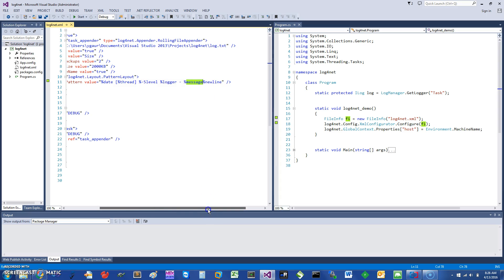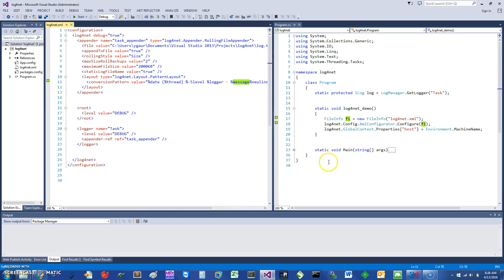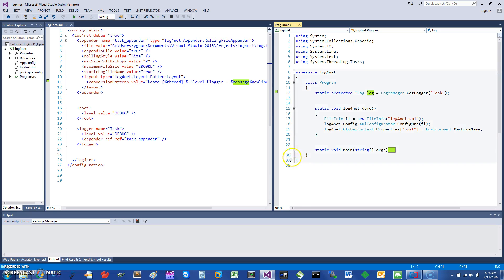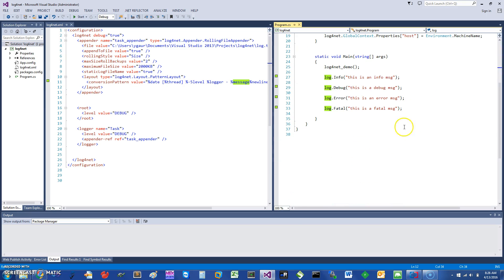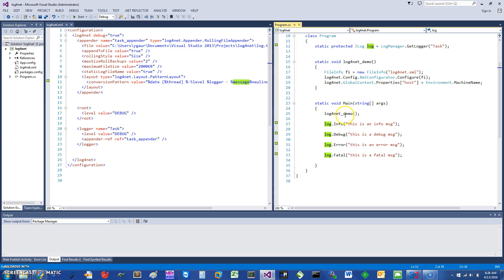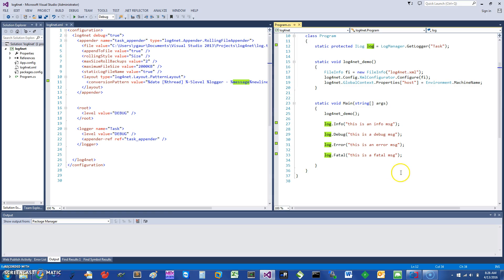Once you have that set up, you can invoke different methods on it. I'm showing you a few examples: info, debug, error, and fatal.